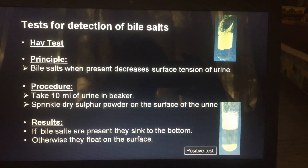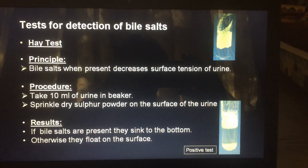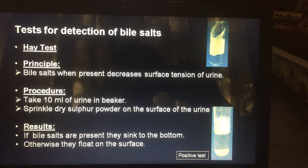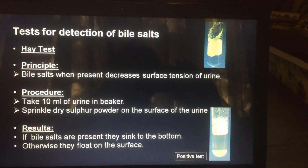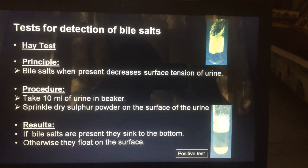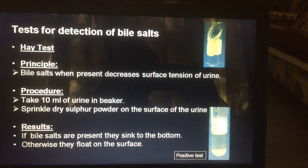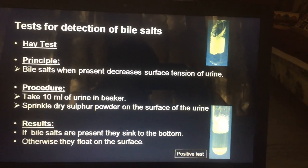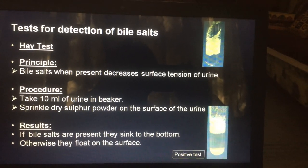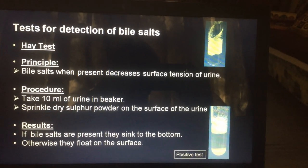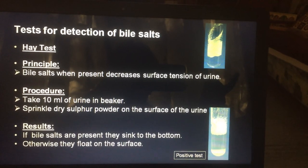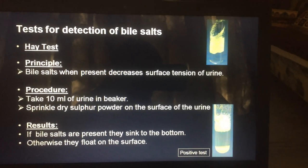Bile salt is examined by Hay's sulfur flower test. You sprinkle the sulfur powder on top of the urine, and if it settles down to the bottom, bile salts are present.